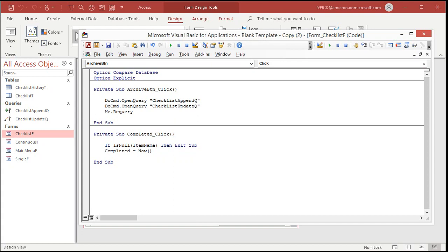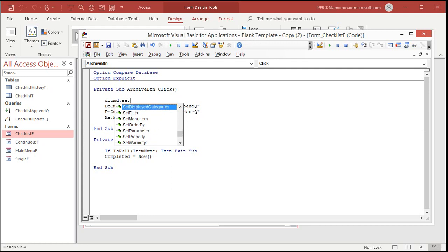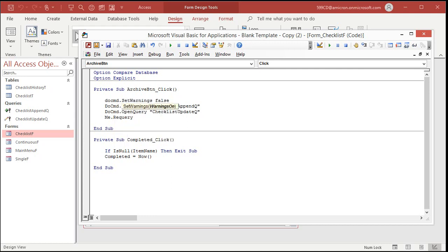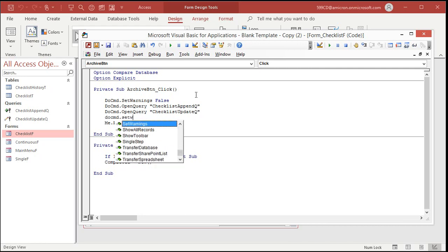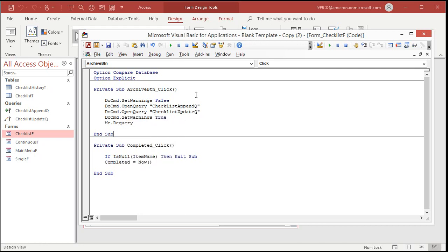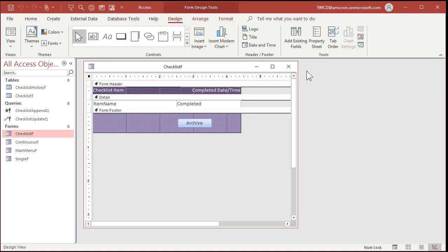Let's go back into the code window and add Me.Requery — that reloads the records in the current form so you can see the update immediately. I also promised to show you how to turn off those warnings. Before your queries, add: DoCmd.SetWarnings False — that turns the warnings off. After your queries, add: DoCmd.SetWarnings True — to turn them back on. This just turns them off temporarily for the button click.